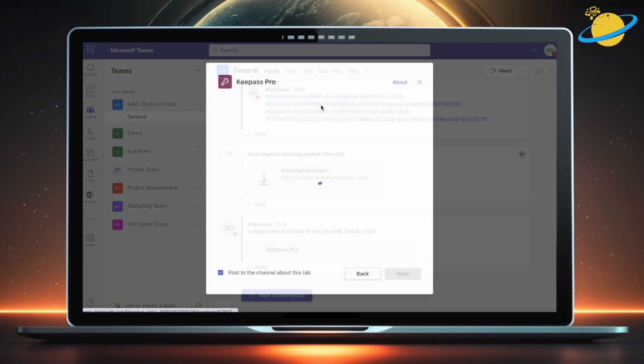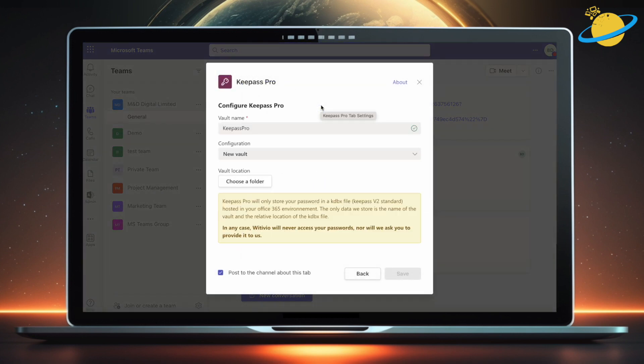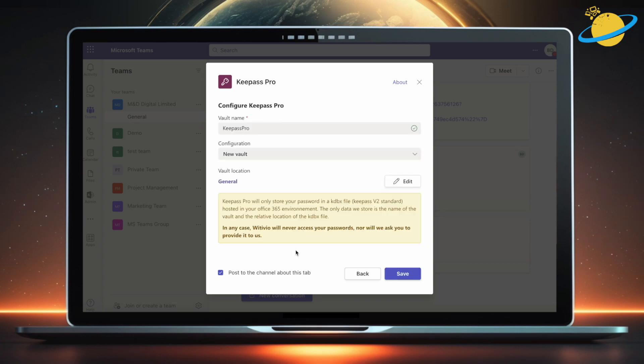When you first install KeePass, you'll be asked to allow access. Once you've done that, choose a folder for your vault location. Select a folder and click use this folder. Then hit save.